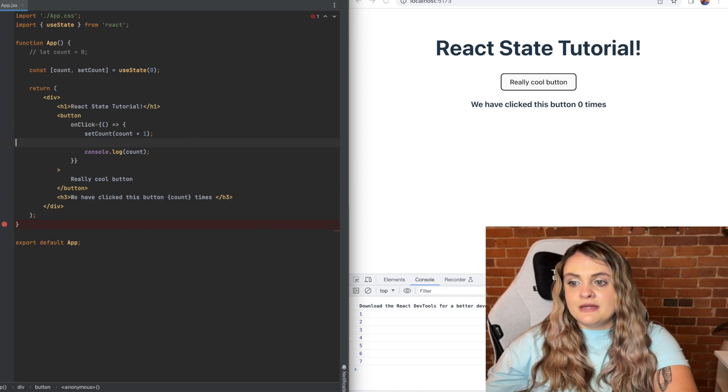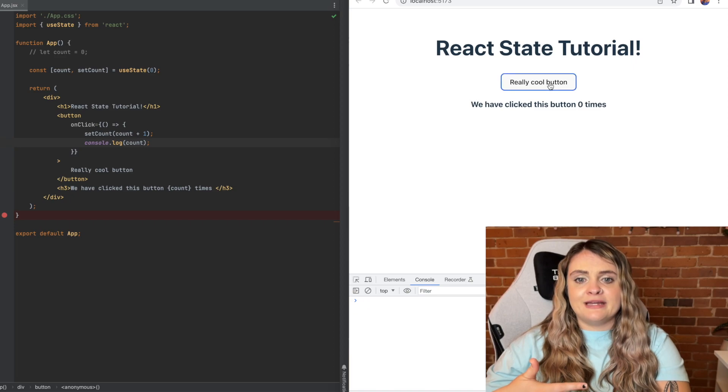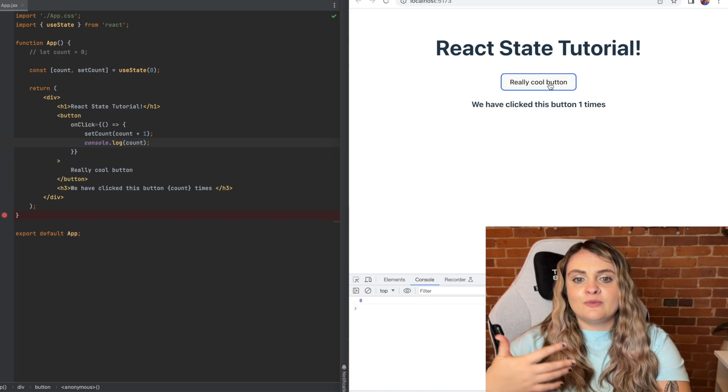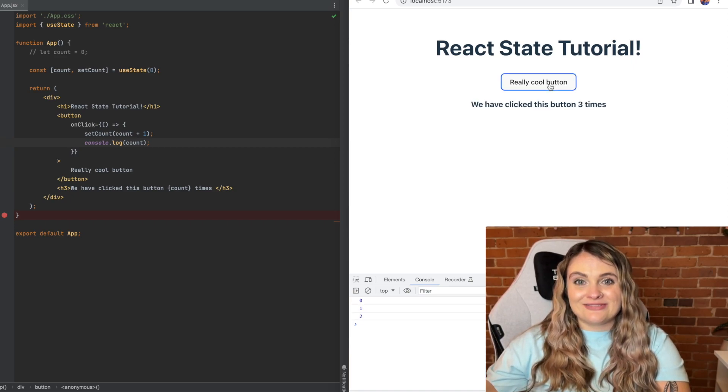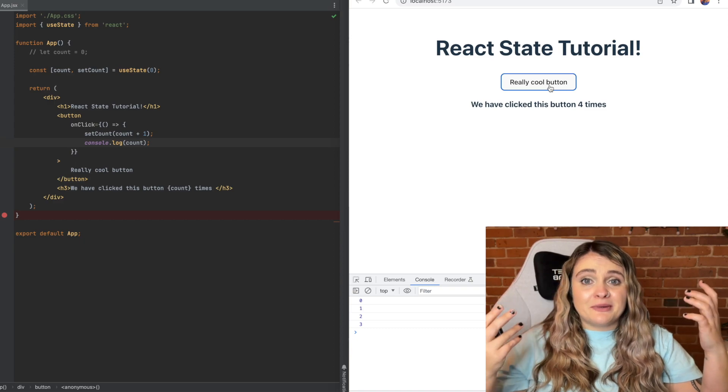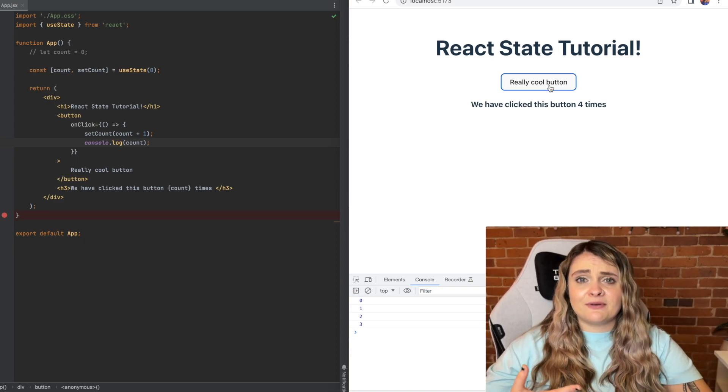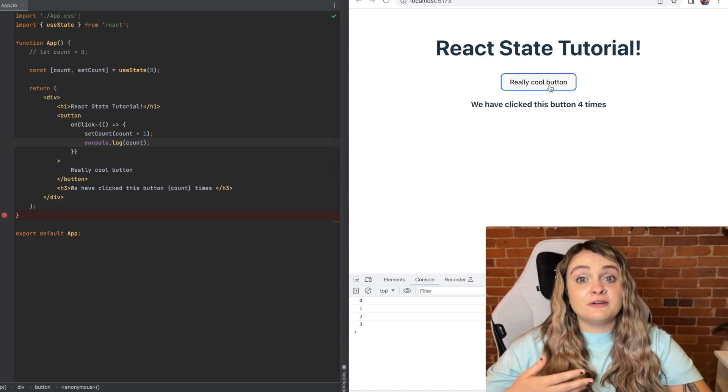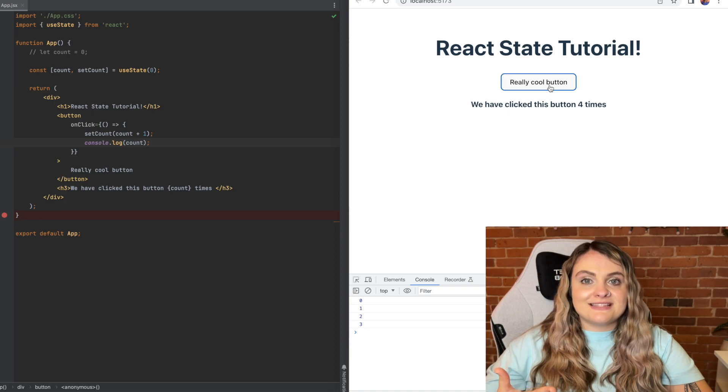We'll get rid of this. Now when we click really cool button, we'll see it actually is updating on the browser, which is really the beauty of React. We can create these stable components that will re-render all on their own whenever we update state.